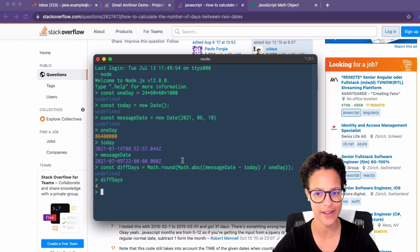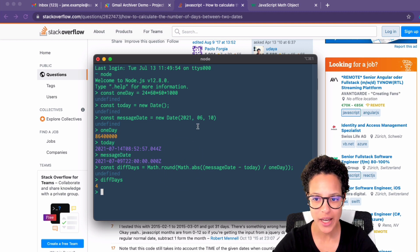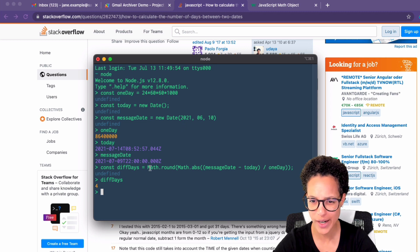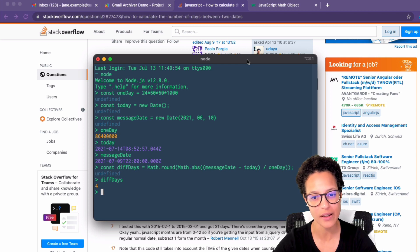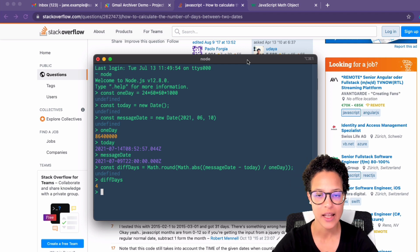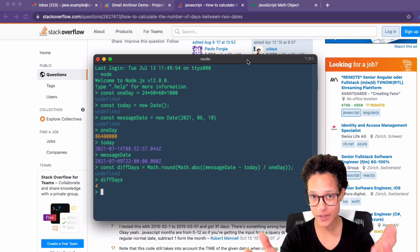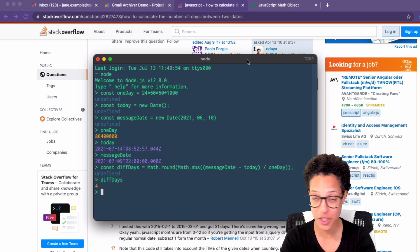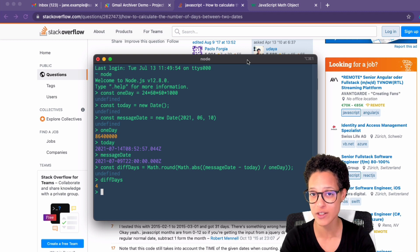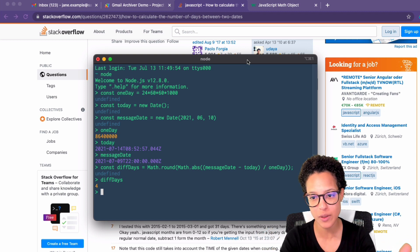You might be wondering: didn't I create the 10th of June 2021? Why does it show July? Well, in programming — specifically with dates — the months start at zero. You know this concept from arrays where the first position is position zero, not one. The same is true for months.